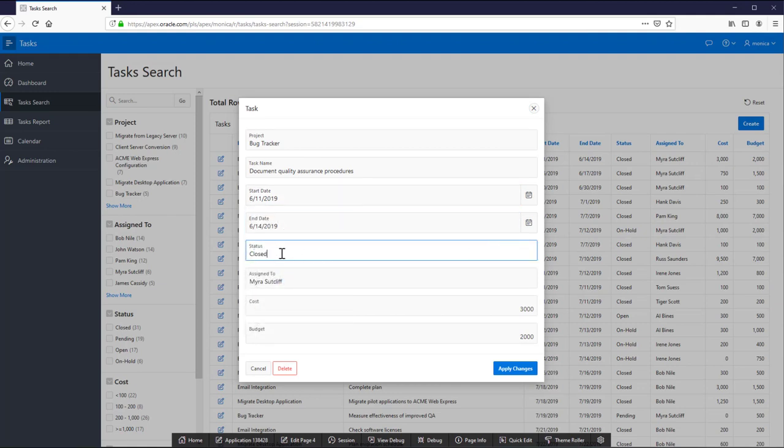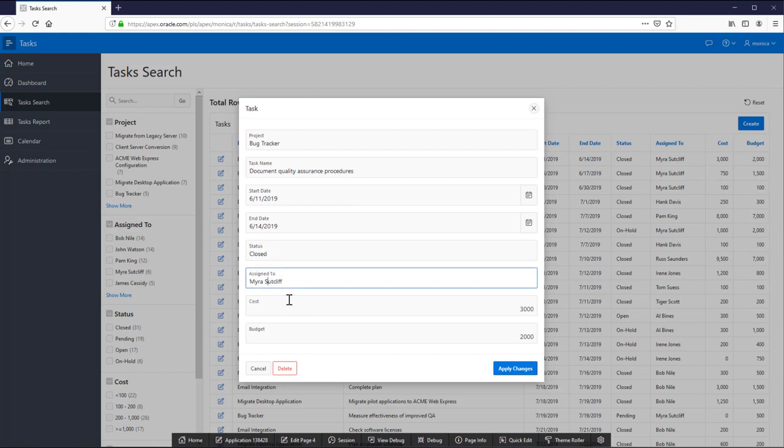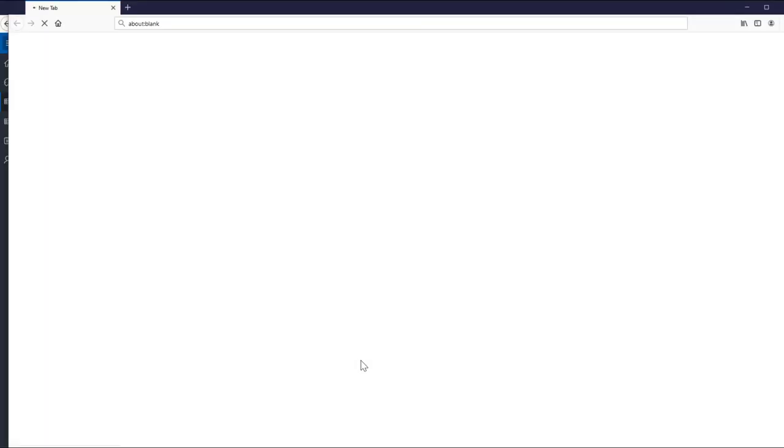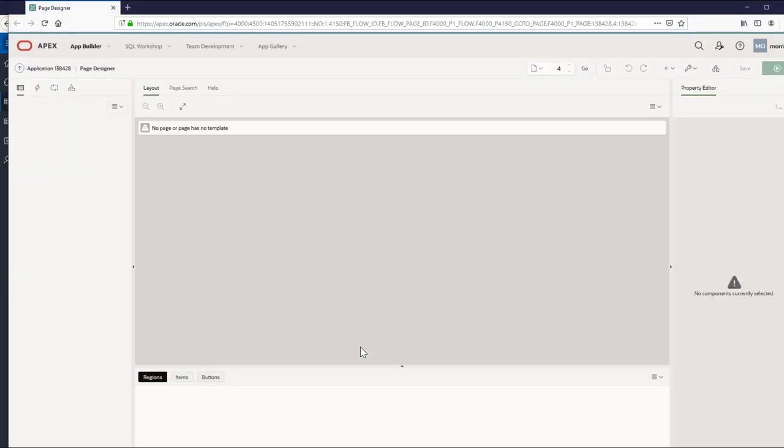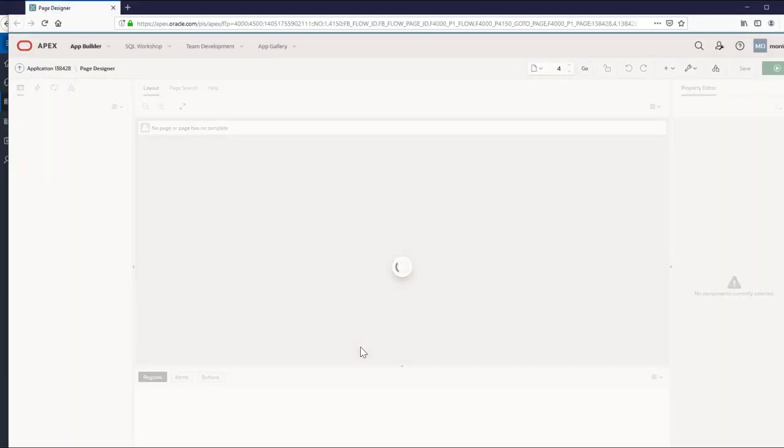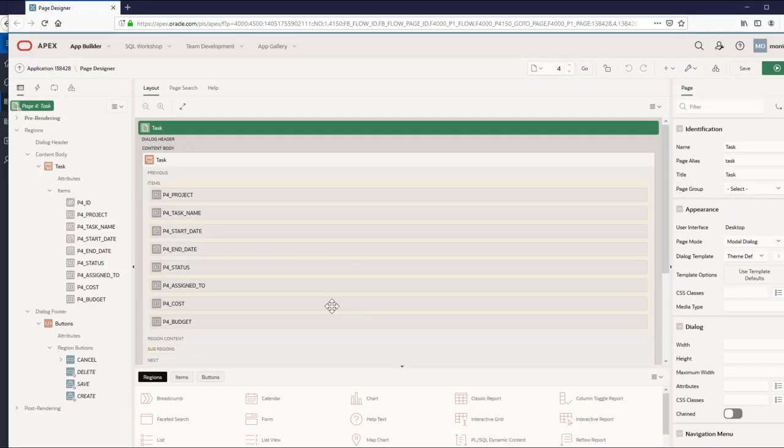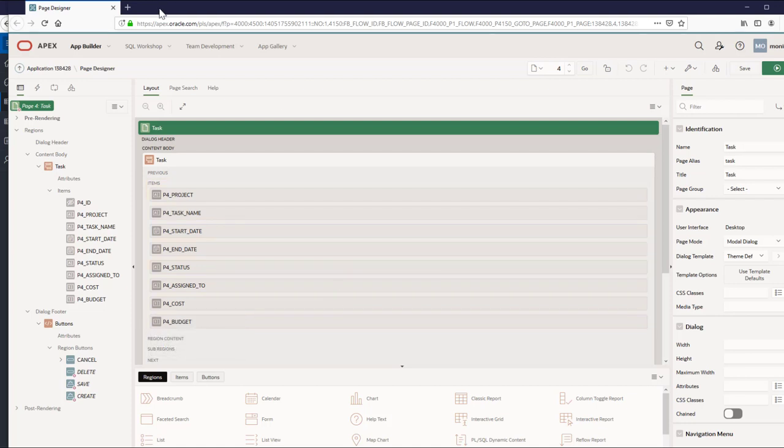For status, you can enter whatever you want but it's better to create a list of values. So let's edit this page by clicking edit page on the developer toolbar.